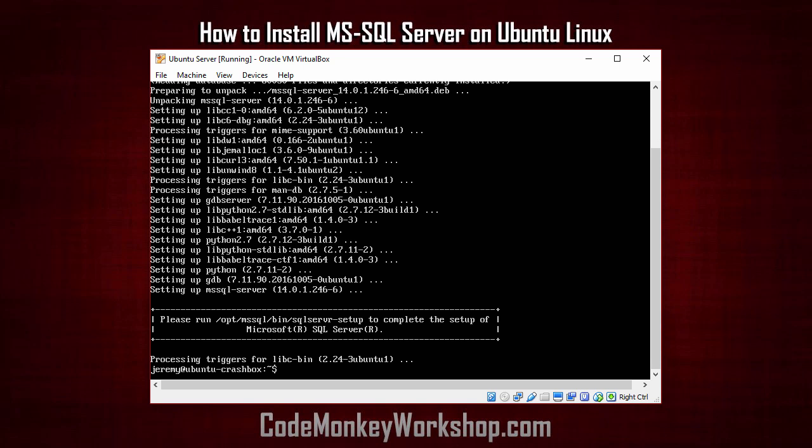And as you can see, Microsoft SQL Server has been successfully installed. So let's run the setup script for Microsoft SQL Server.